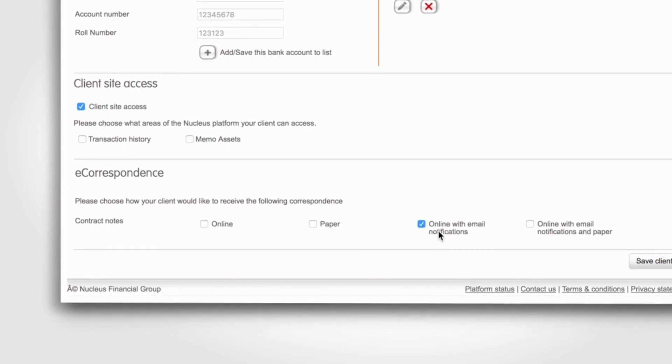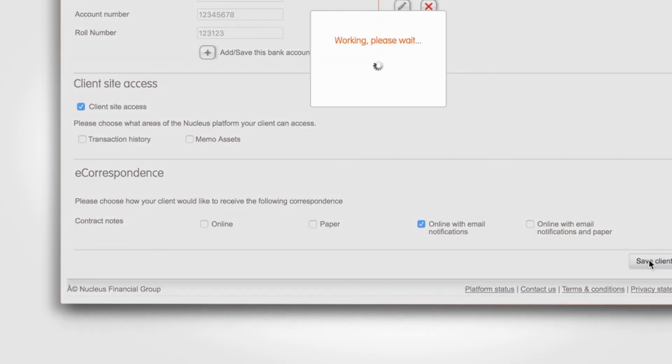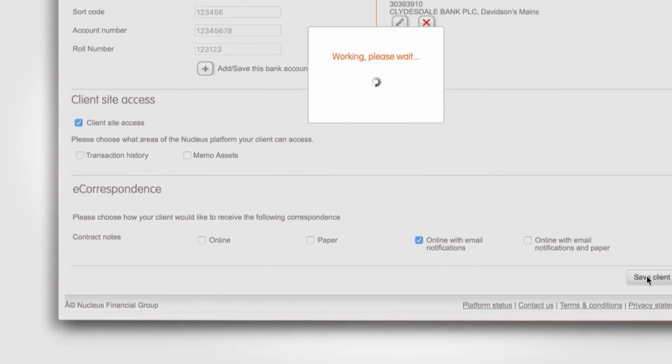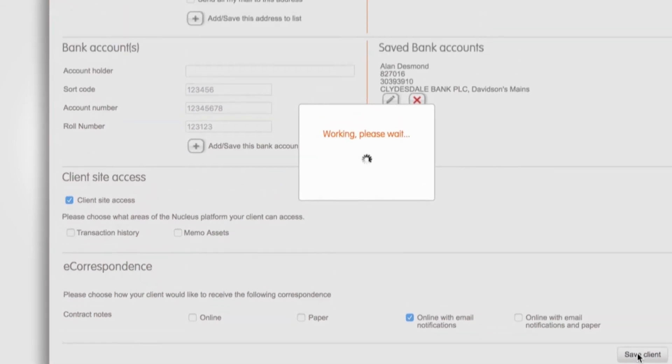Once you're happy that all the information you have entered is correct, click the Save Client button at the bottom of the page.